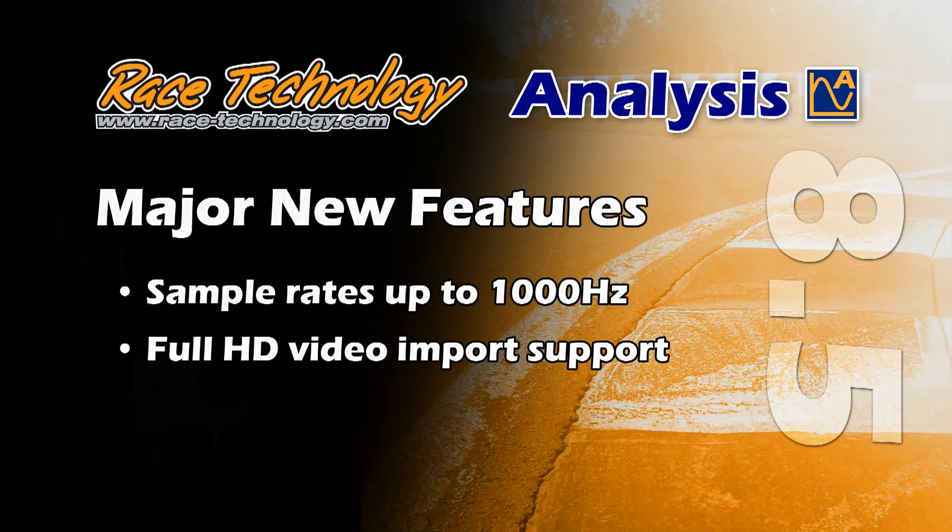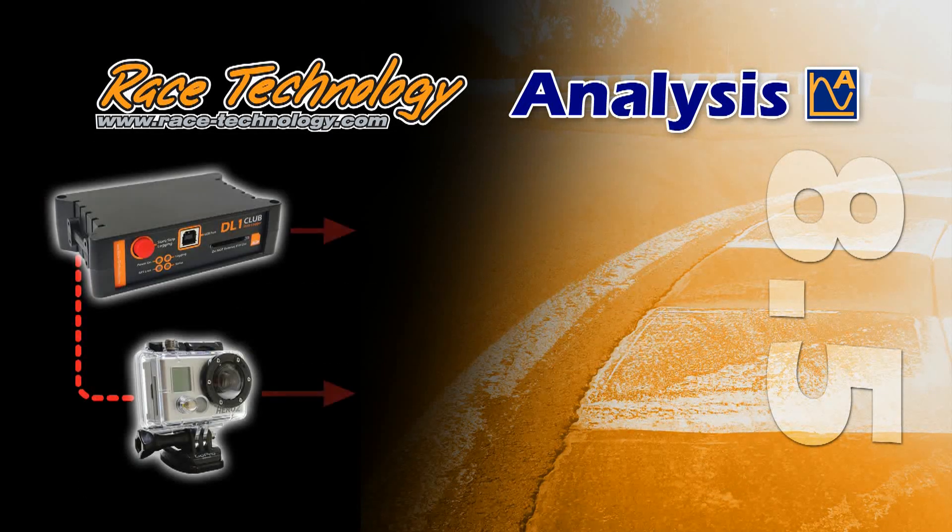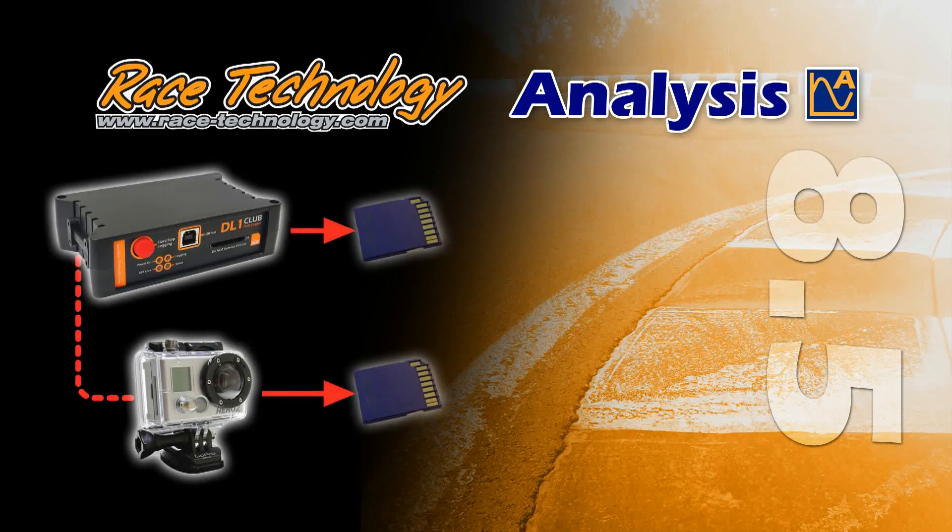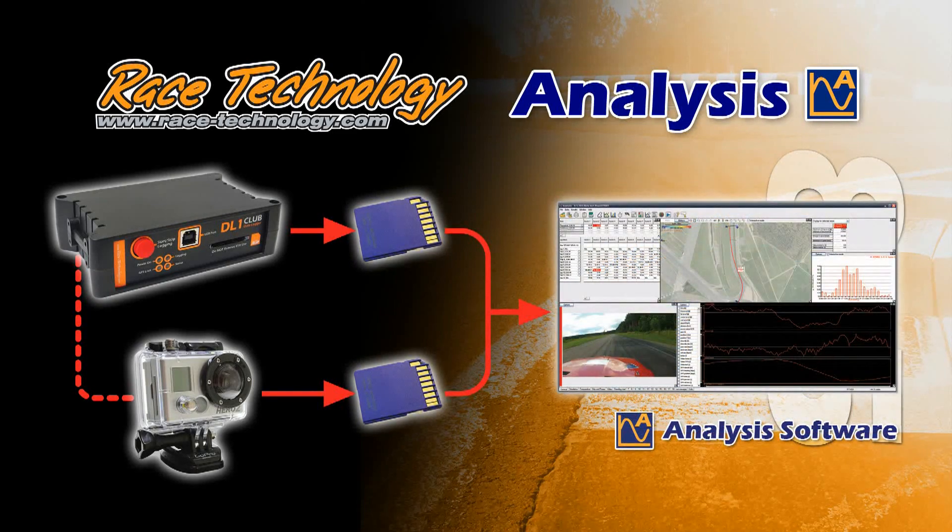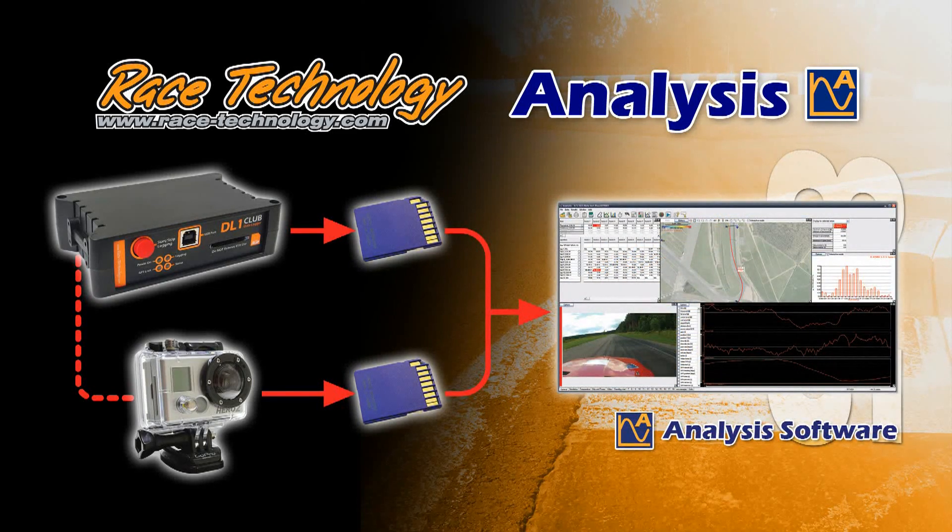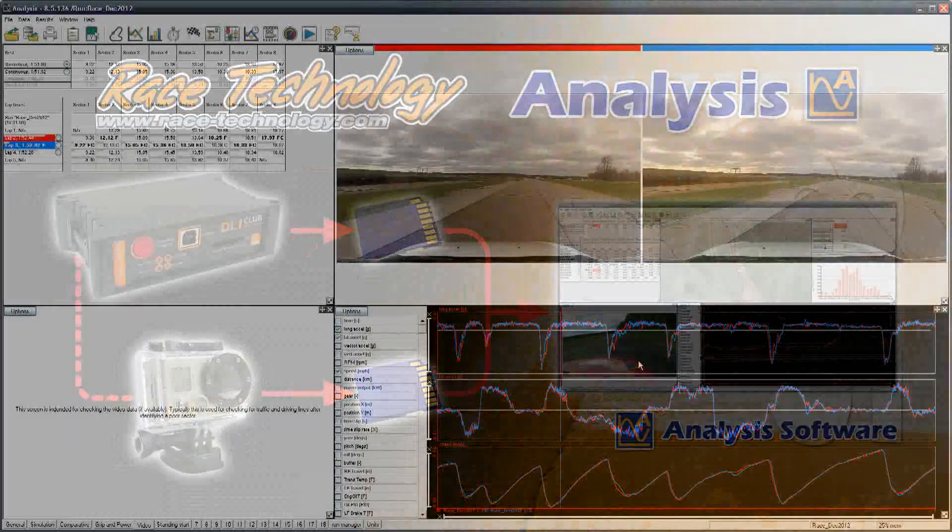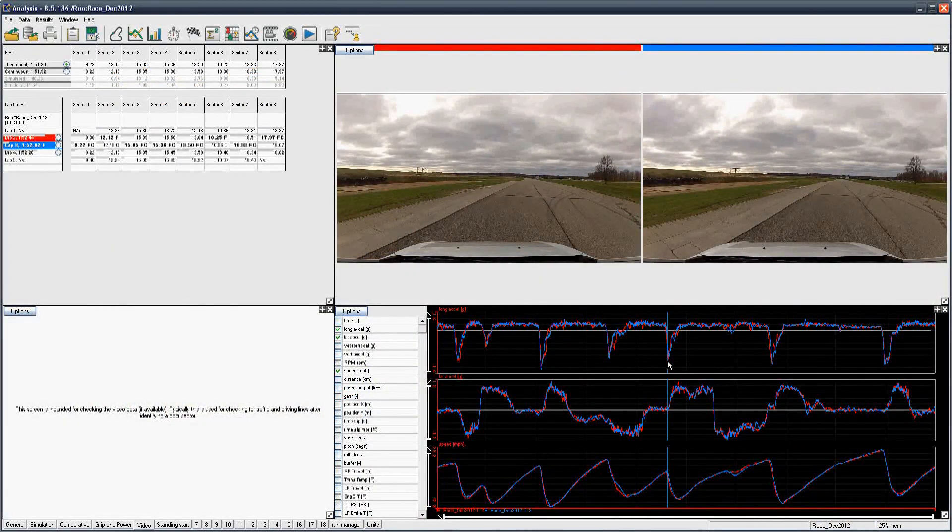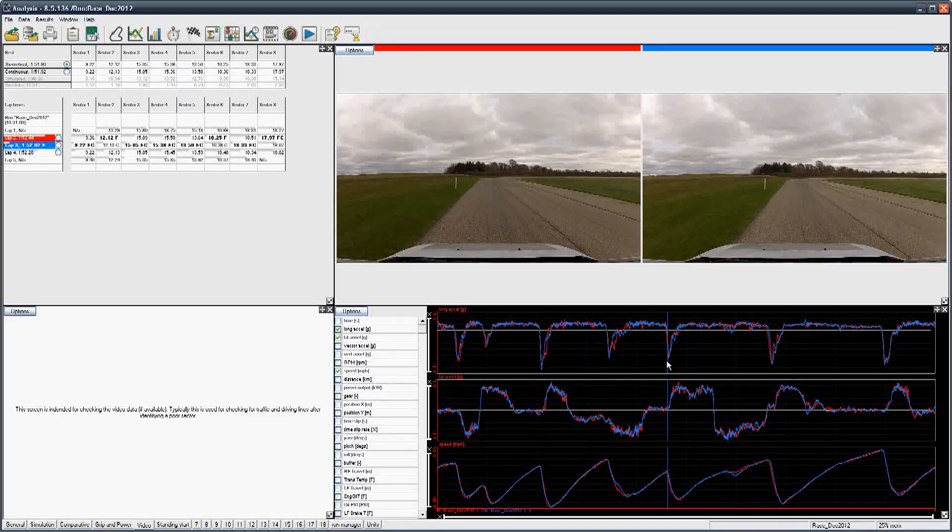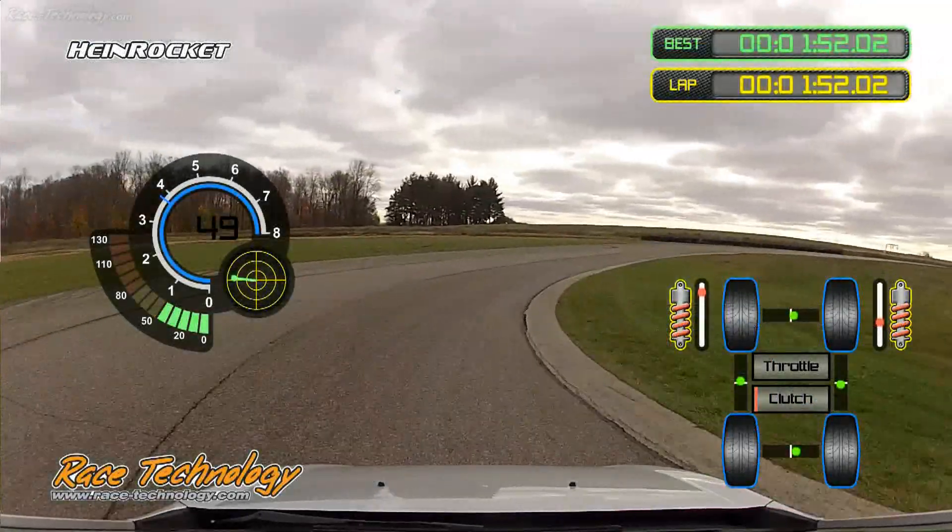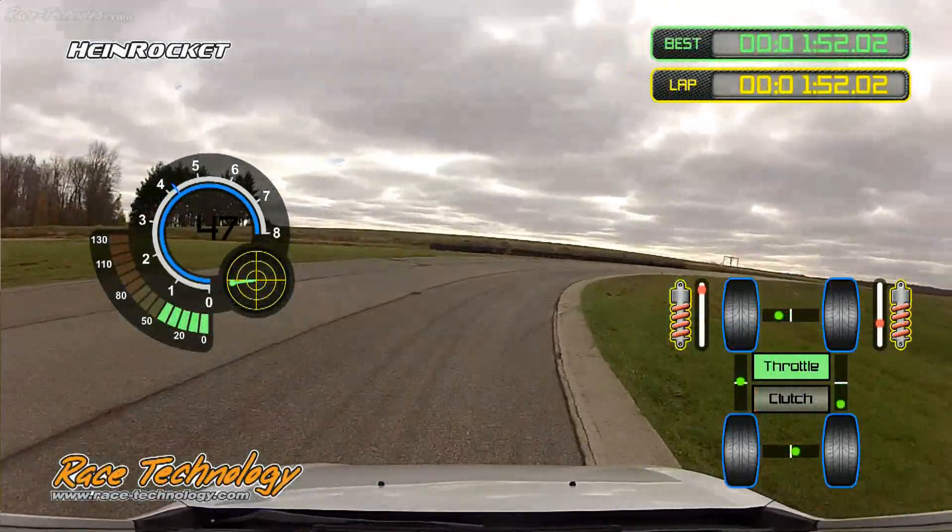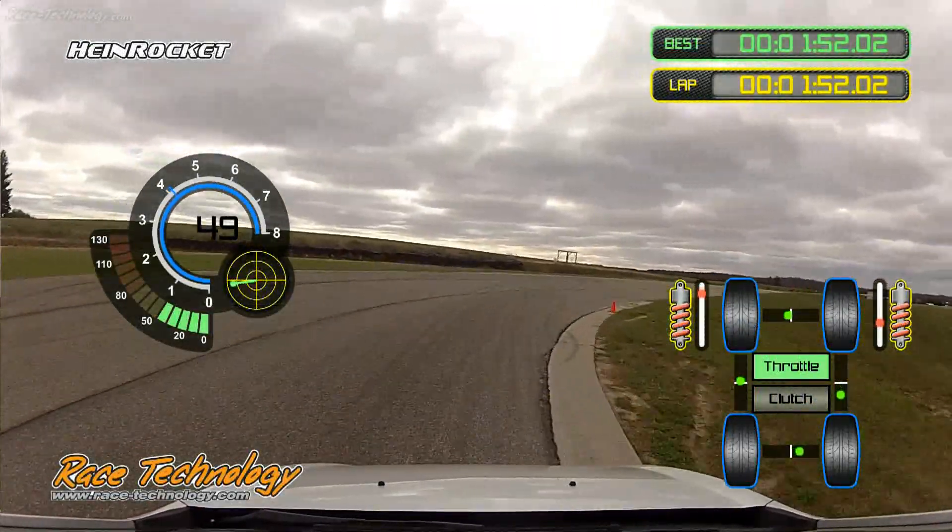Full HD video import support. Synchronized data and HD video optimized for GoPro cameras for data and video analysis, and generating HD output videos with graphical data overlays.